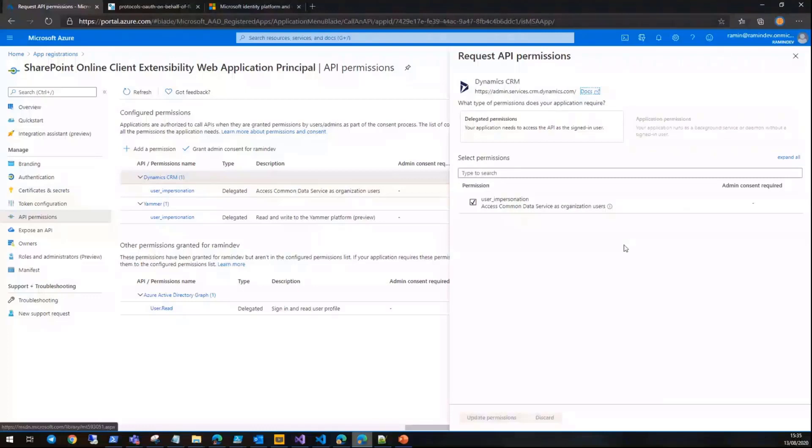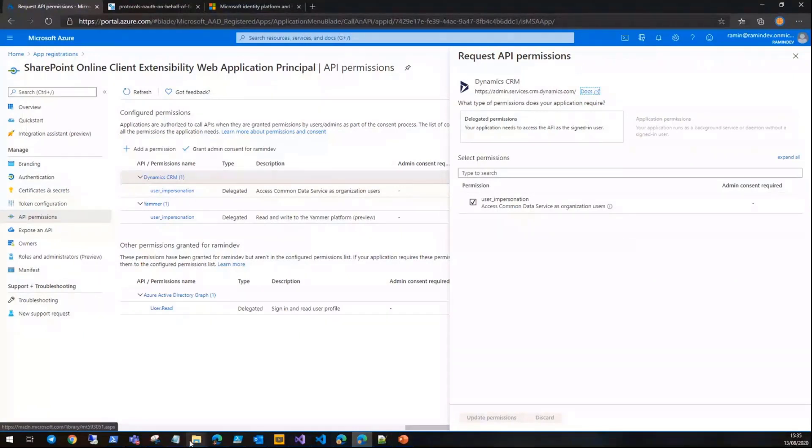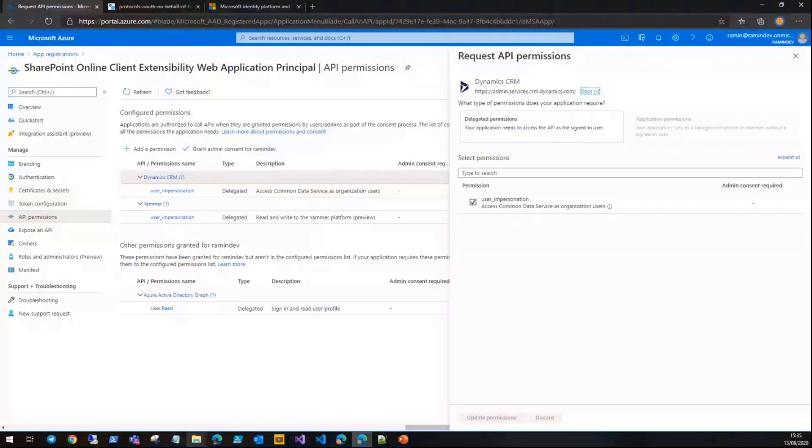Recently we had a project where the client asked us to develop an Azure function instead of using this approach. As you can see, application permissions are not available here. So how can we pass the delegated permissions from the SharePoint web part to the Azure function and pass it over to Dynamics CRM to get the data back?